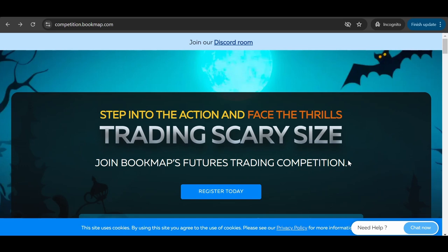The first thing you need to do is go to competition.bookmap.com and click on register today.